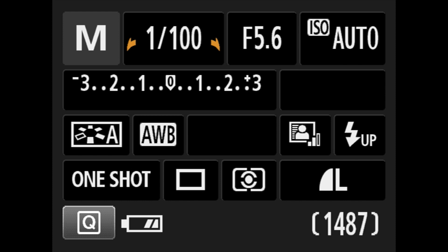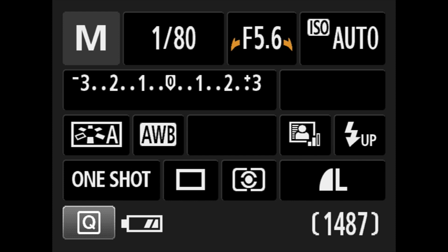For most irises you can put it on 1 over 80, and then by clicking the button where your thumb is — where it says AV — the cursor will move over to the right-hand side. You could leave it on about f5; that's the right setting for most irises.